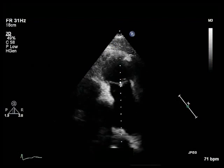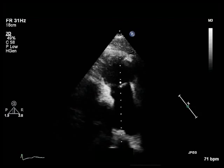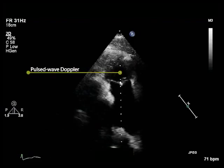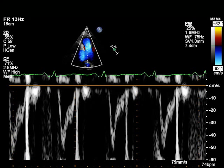The second view needed for the measurement of velocity-time integral of the right ventricular outflow tract is the parasternal short-axis view of the right ventricular outflow tract. In this view, we can obtain right ventricular outflow by using pulsed wave Doppler, with the sample volume positioned at the centre of the pulmonary artery, ideally at the annulus. Here we can see how the velocity-time integral of the right ventricular outflow tract can be measured.